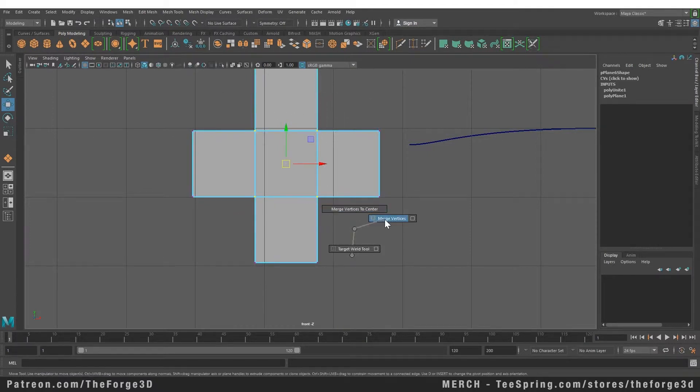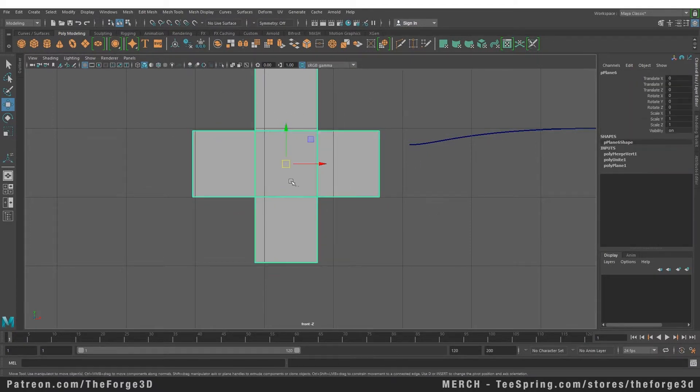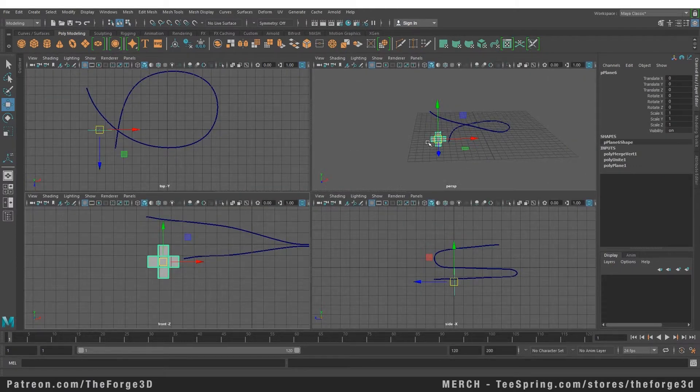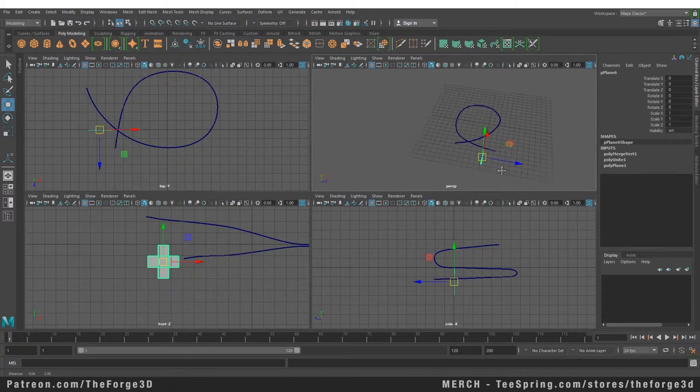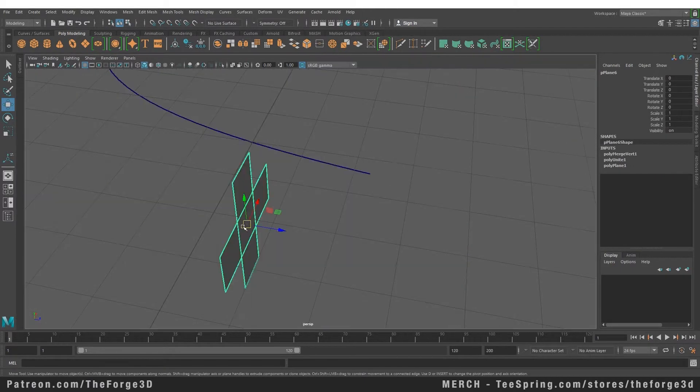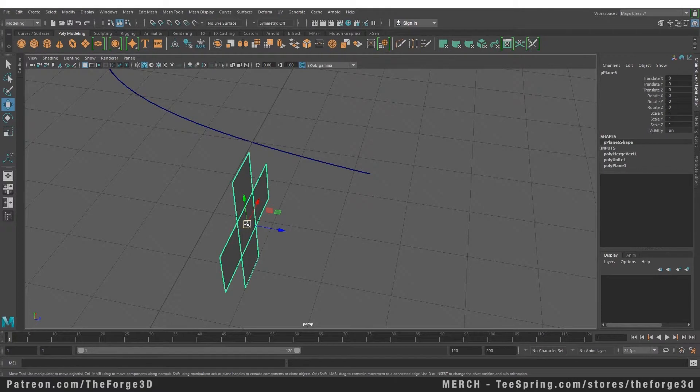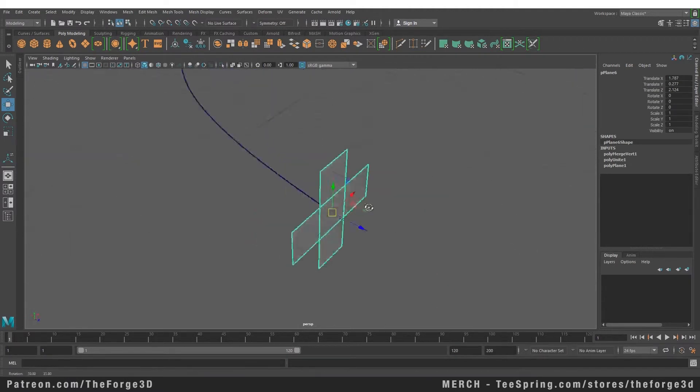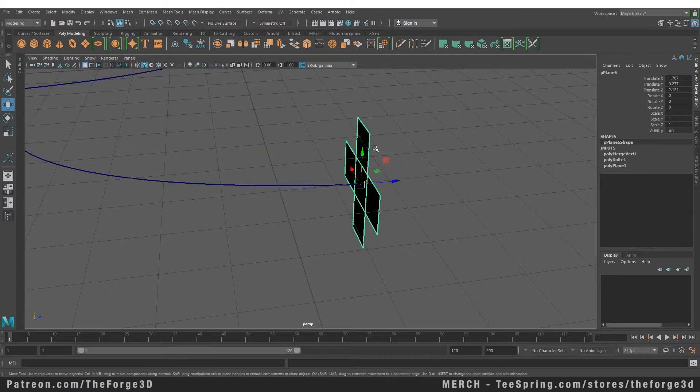Now in order to extrude this object along this curve we need to align our object. I'm going to pick this object from the center in my perspective mode while holding the C key. Now it has snapped our object to the curve as you can see.